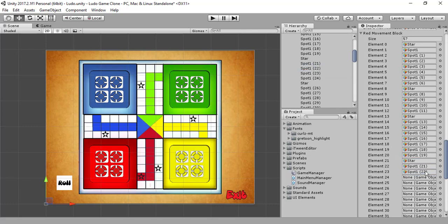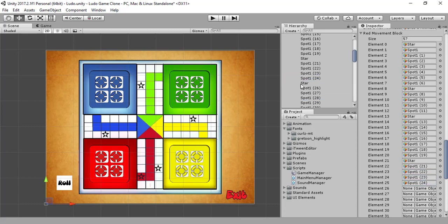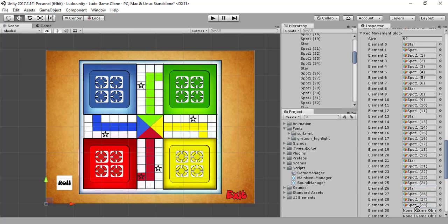We were on spot 21 and they fixed themselves. Let's continue — spot 22, 23, 24, and star. Then 26, 27, 28, 29.